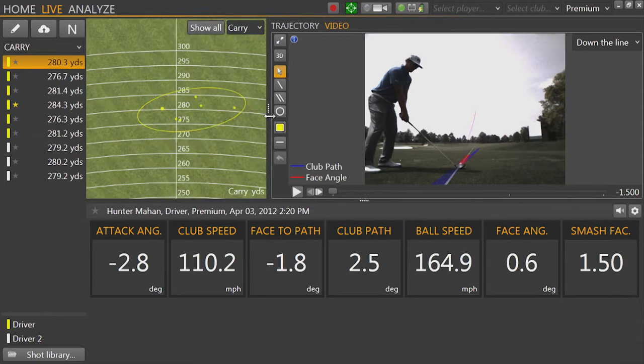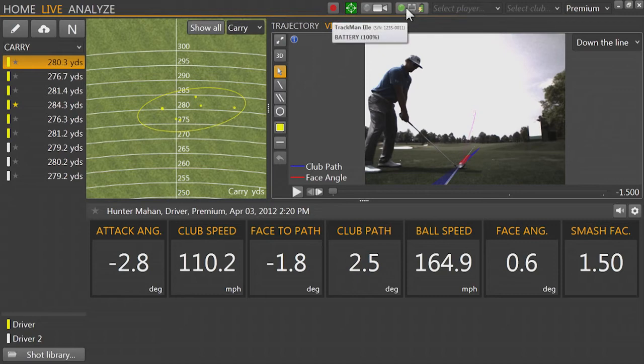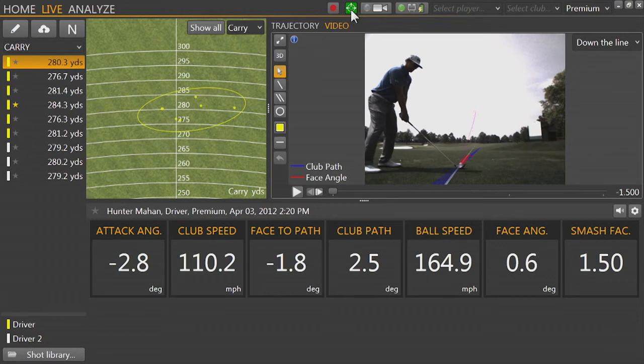On the top bar is our status and player information. Here we can make sure the radar is connected and ready, turn on cameras to record video, go to the target selection screen to make sure we are aligned correctly, or record an HD video screencast.